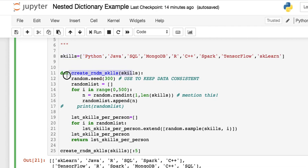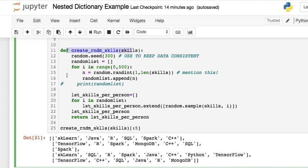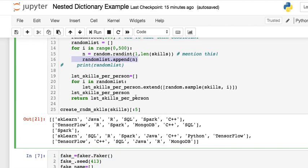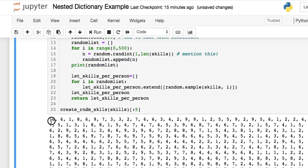So here's our skills list that I created. We have this function where we're creating random skills where we're generating a seed giving us data consistency. We're going to have 500 people. I put this here because we're generating random ints where you're going to have at least one all the way up to the length of the list. I did this because I wanted to have a person that has at least one skill all the way up to all of the skills in that list.